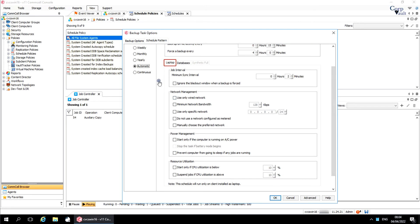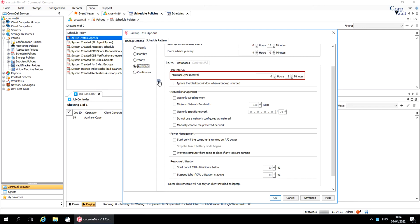Laptop tab. This tab appears when a schedule is part of a schedule policy. Job interval — minimum sync interval is the time interval in hours after which files will be synced. If a change is detected between the latest backed-up files and the local files on the laptop, then a backup will take place. Ignore the blackout window when a backup is forced — this ignores the blackout window rules for the time period specified in the maximum interval between jobs option, and continues the backups on the laptop client.